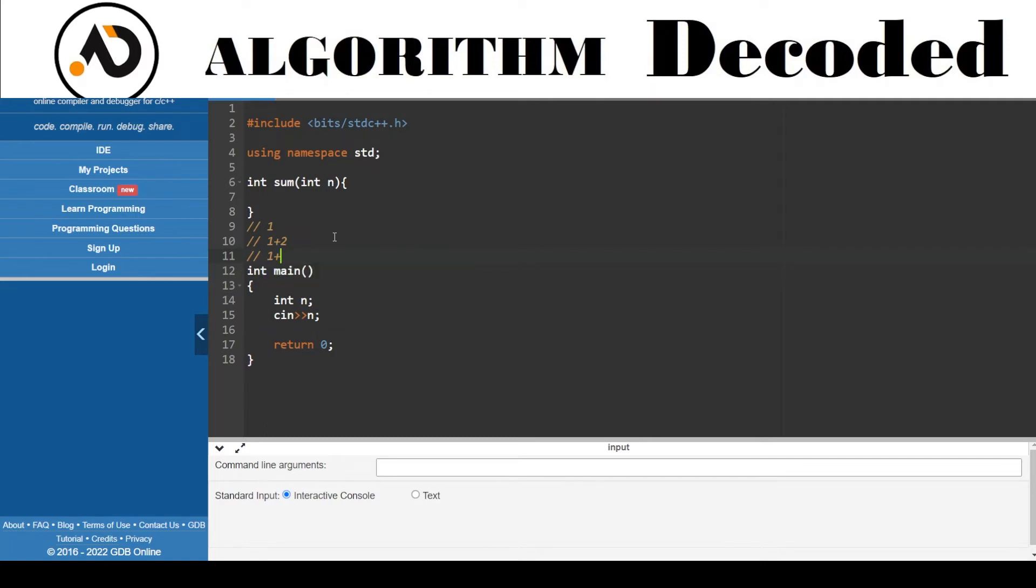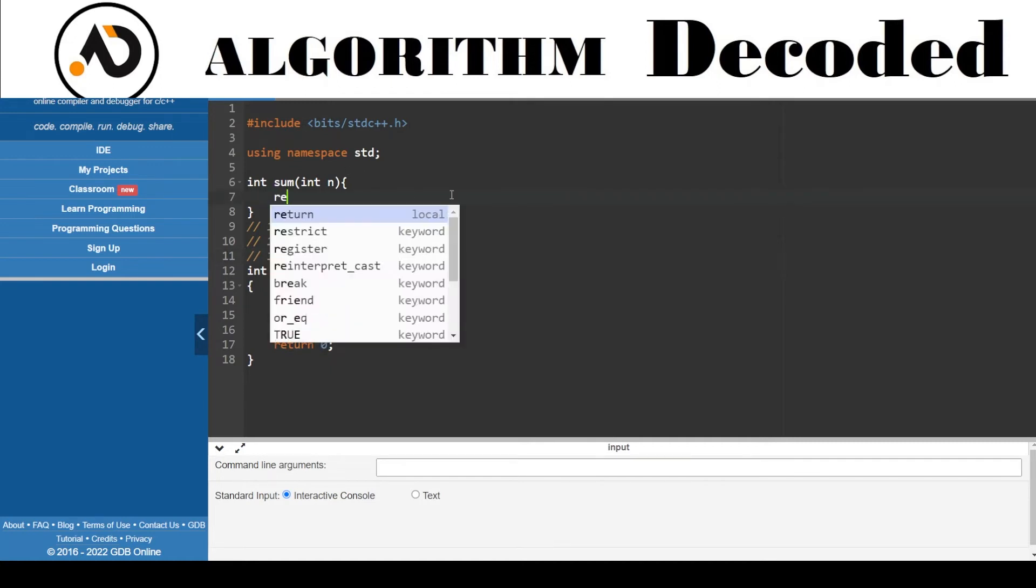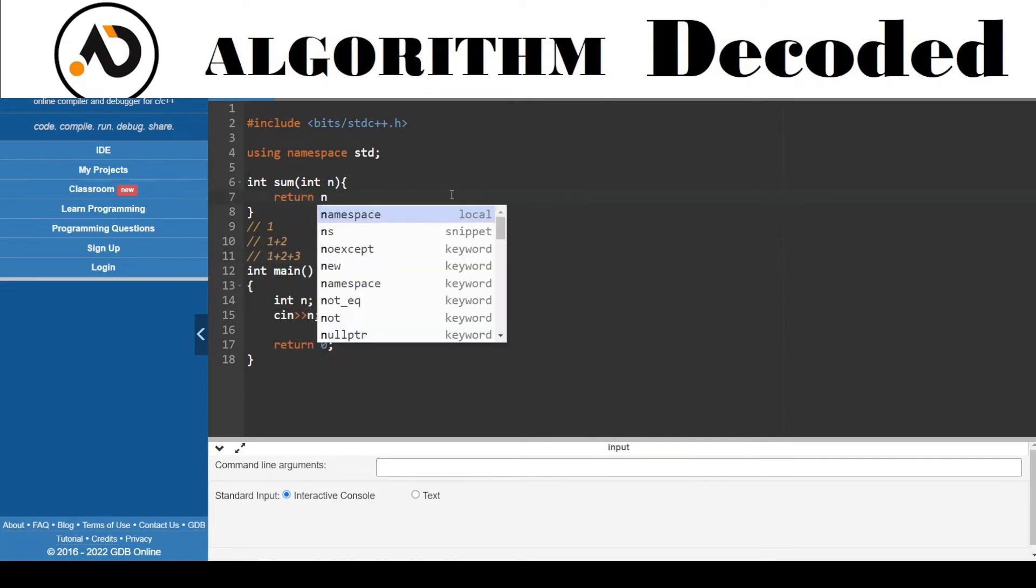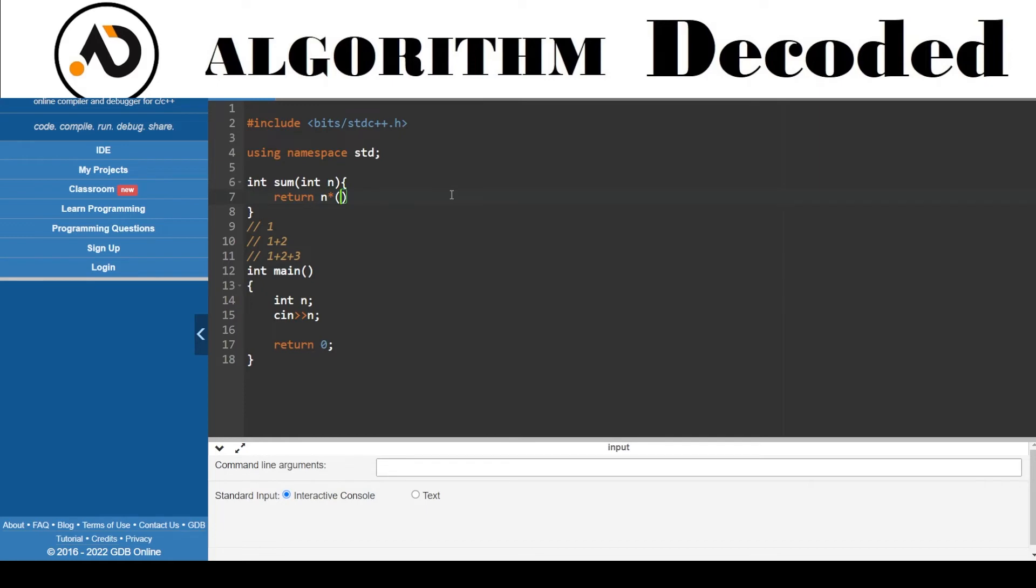1 plus 2 plus 3, sum of N numbers. So return directly N star N plus 1, all divided by 2. This is the formula for sum of N numbers.